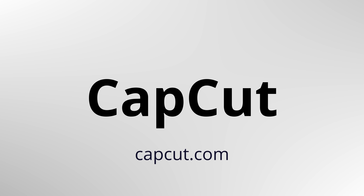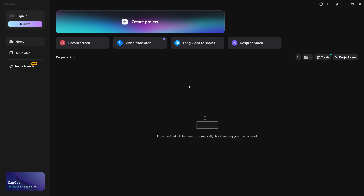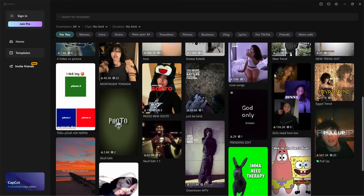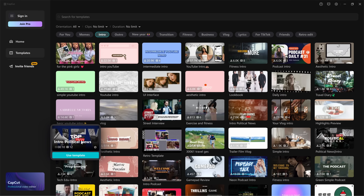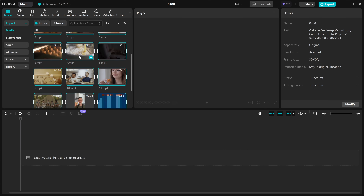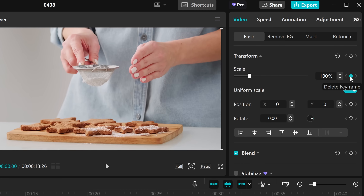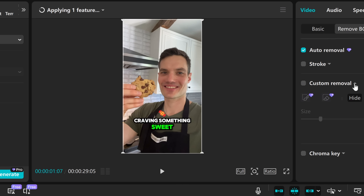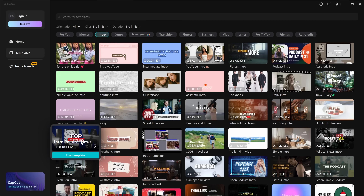First up is CapCut, made by the team behind TikTok. It's become a favorite for short-form content, but it also works great for long-form videos too. CapCut offers a very powerful mobile app and more recently a full-featured desktop version too. You get tools like keyframe animations, auto captions, background remover, and templates. The features can vary slightly between all the different platforms.